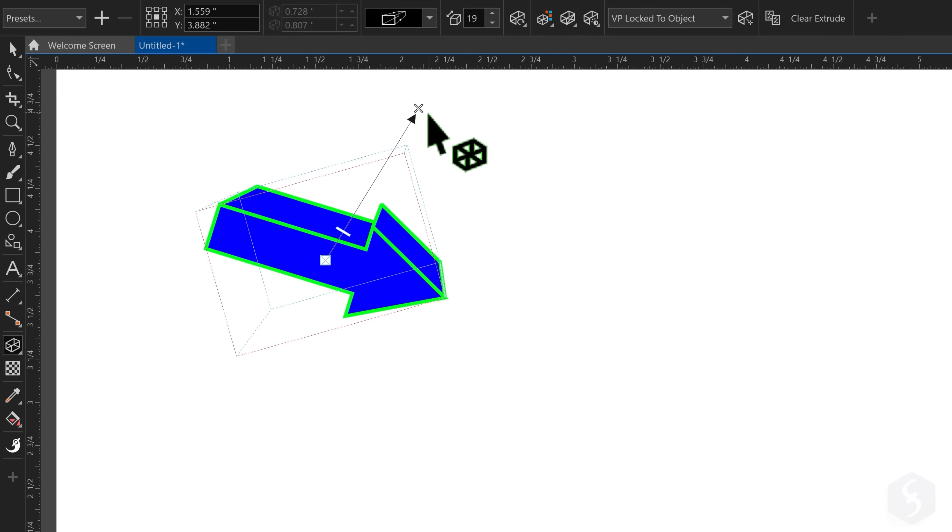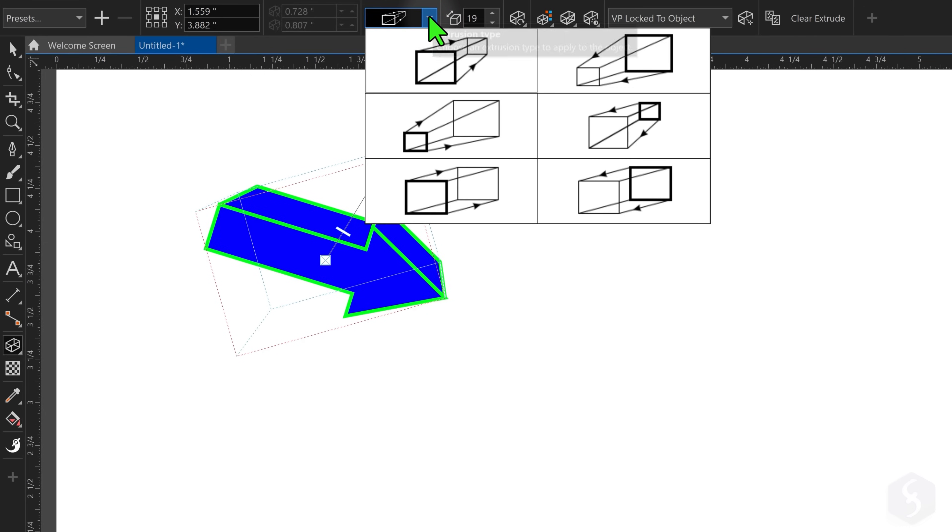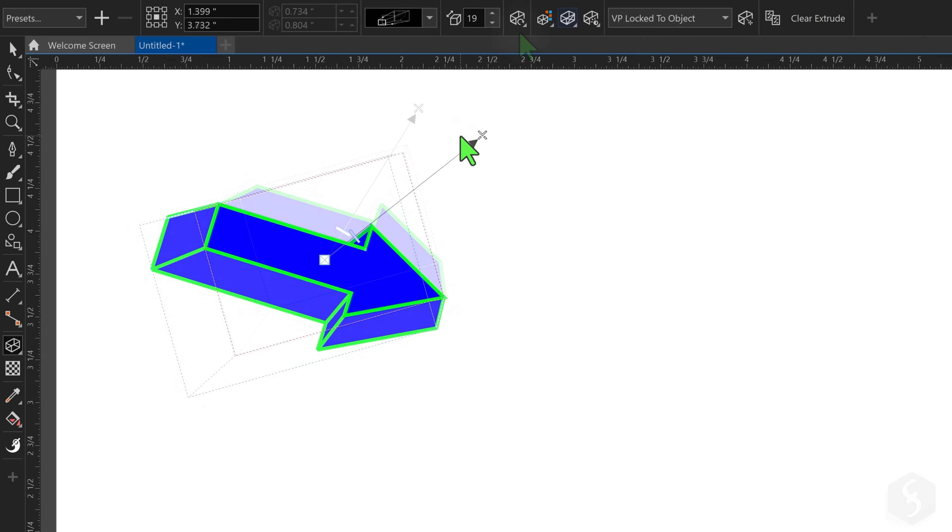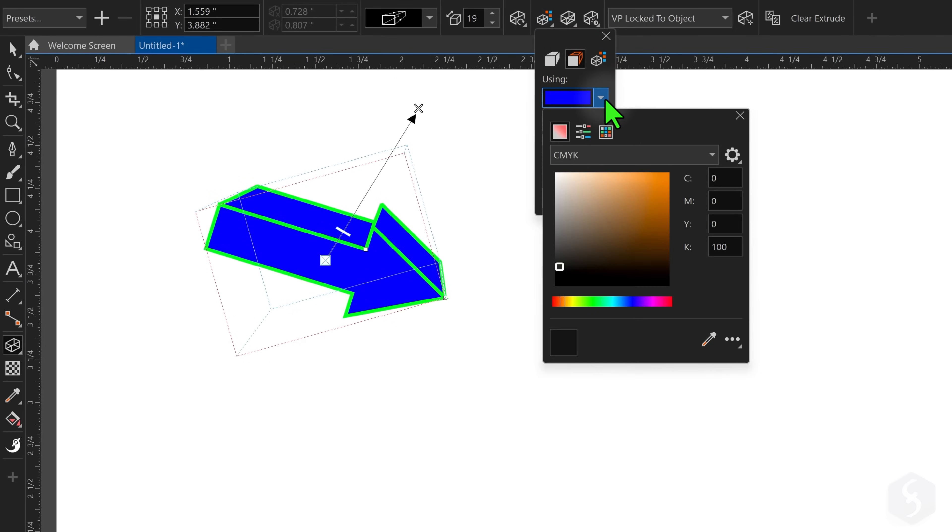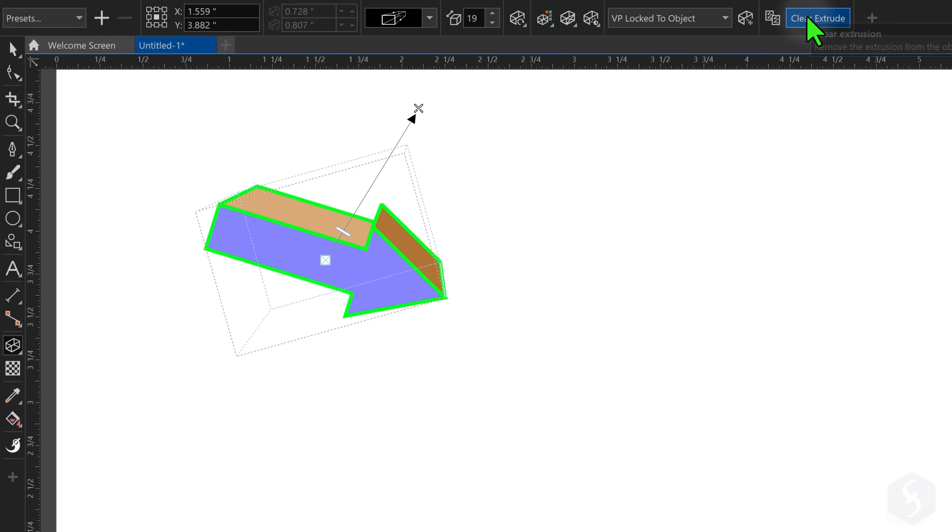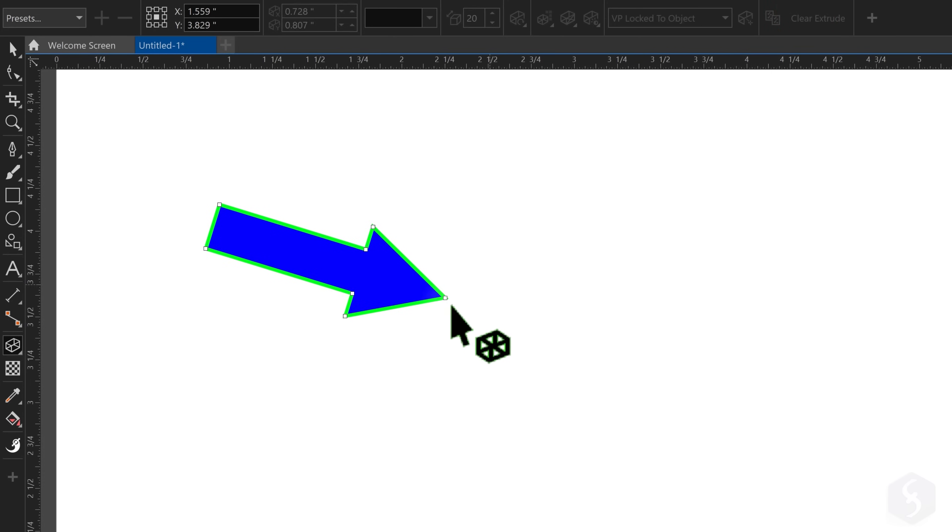On top, customize the extrusion by changing its type, its color or lighting. Click on Clear Extrude to remove the extrusion effect.